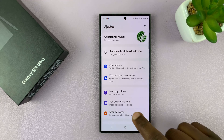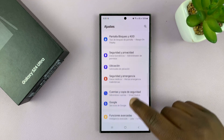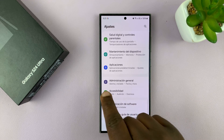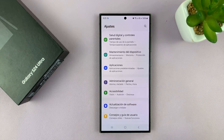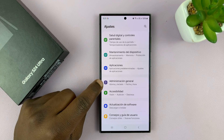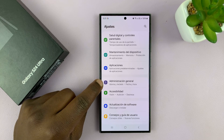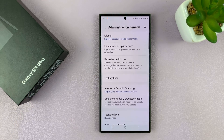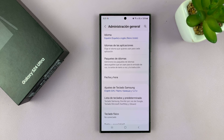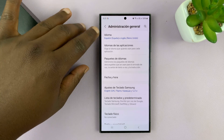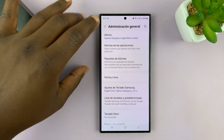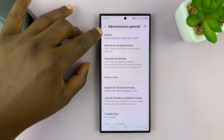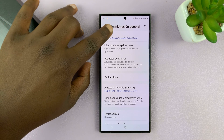That should take you to the Settings page. Now on the Settings page, you want to scroll until you find this icon here. Tap on that option and then on the next page, tap on the first option at the top.